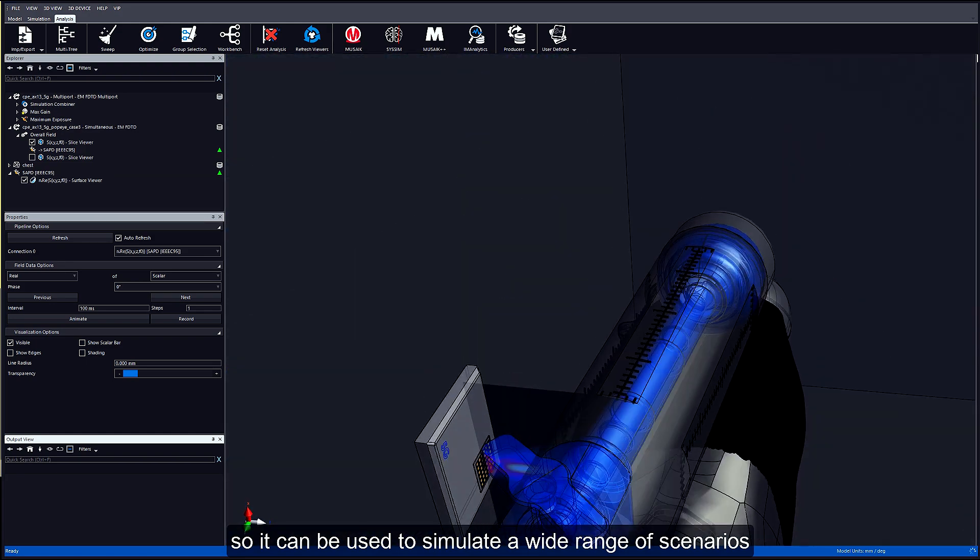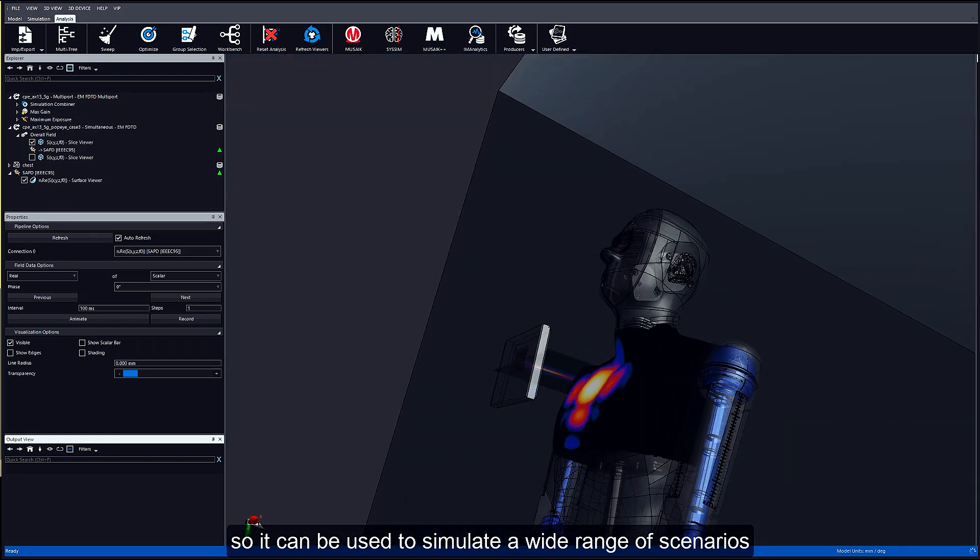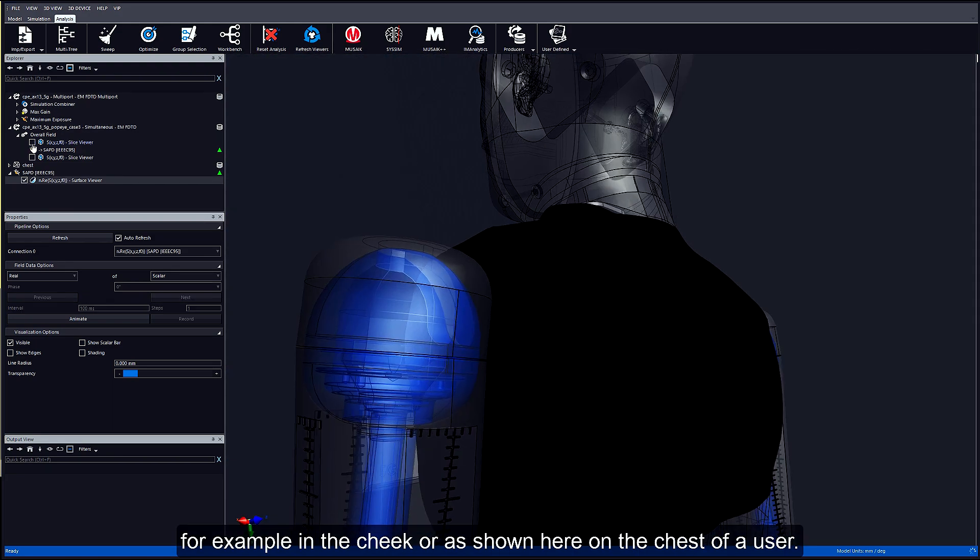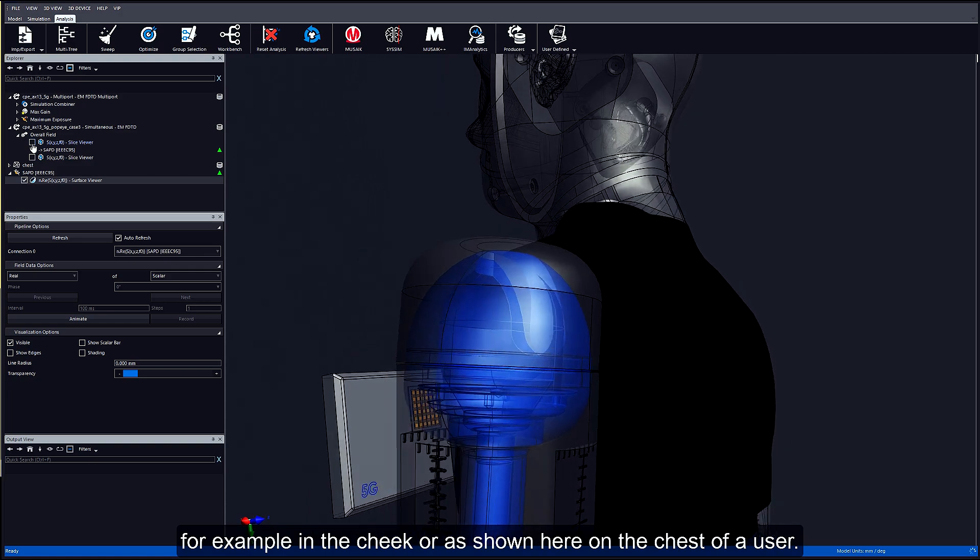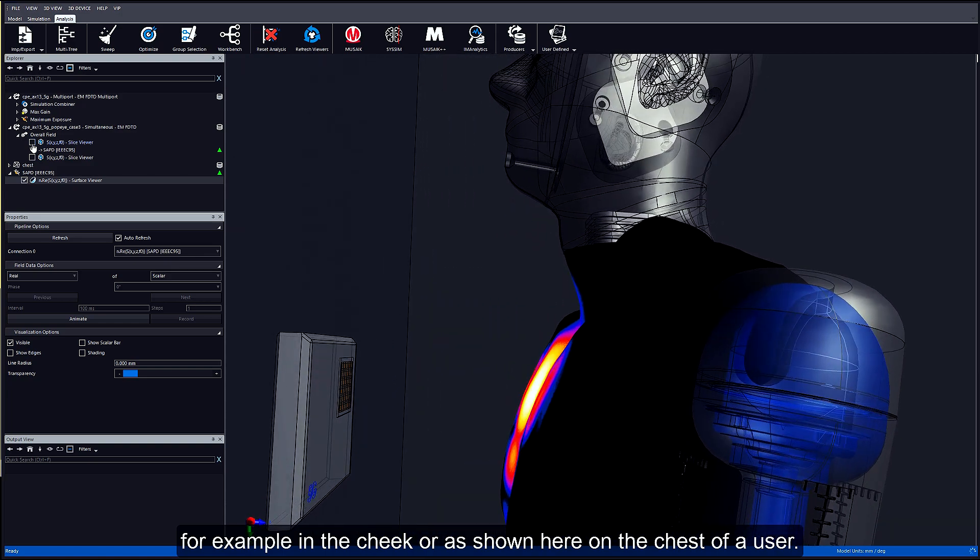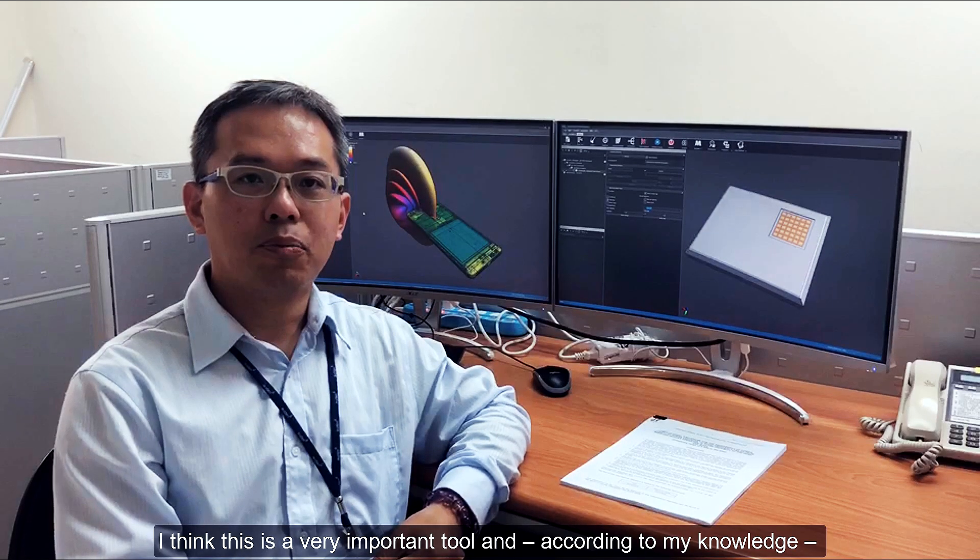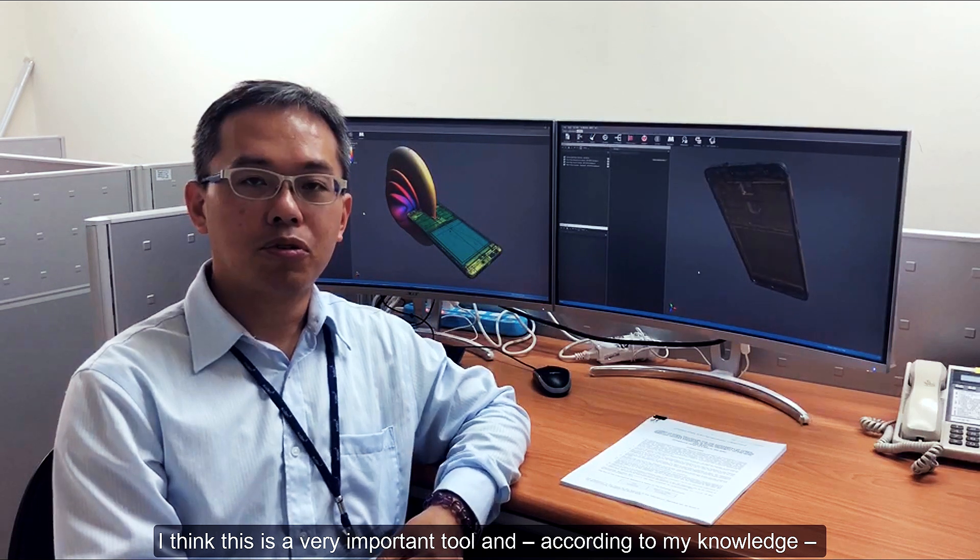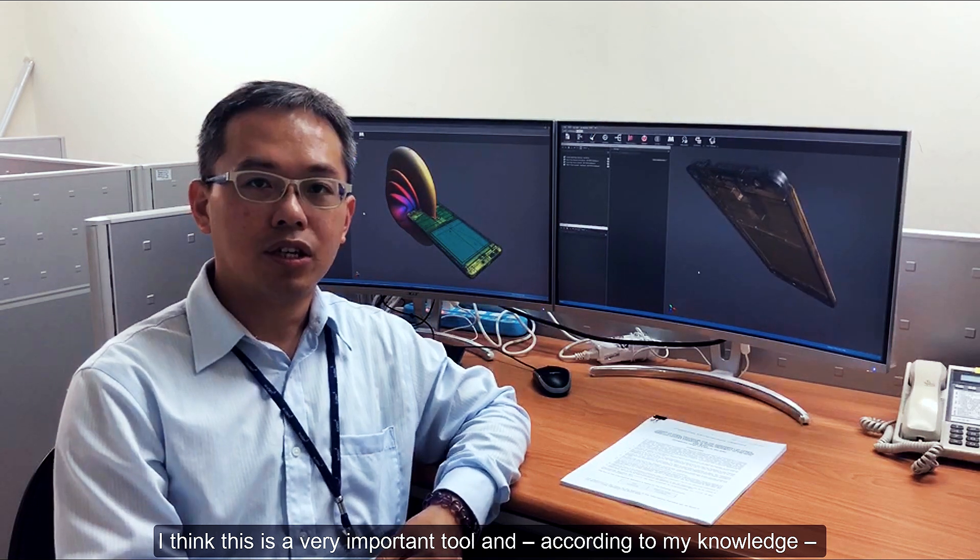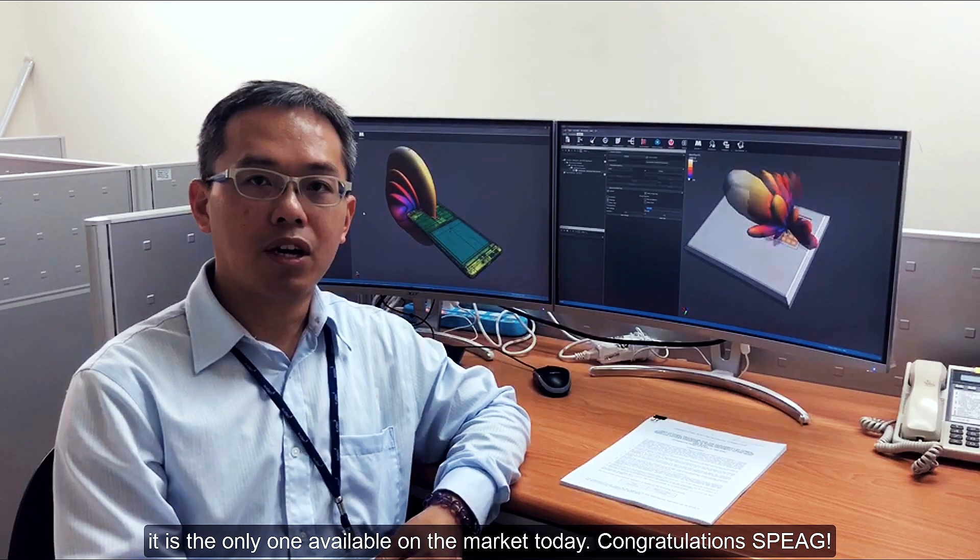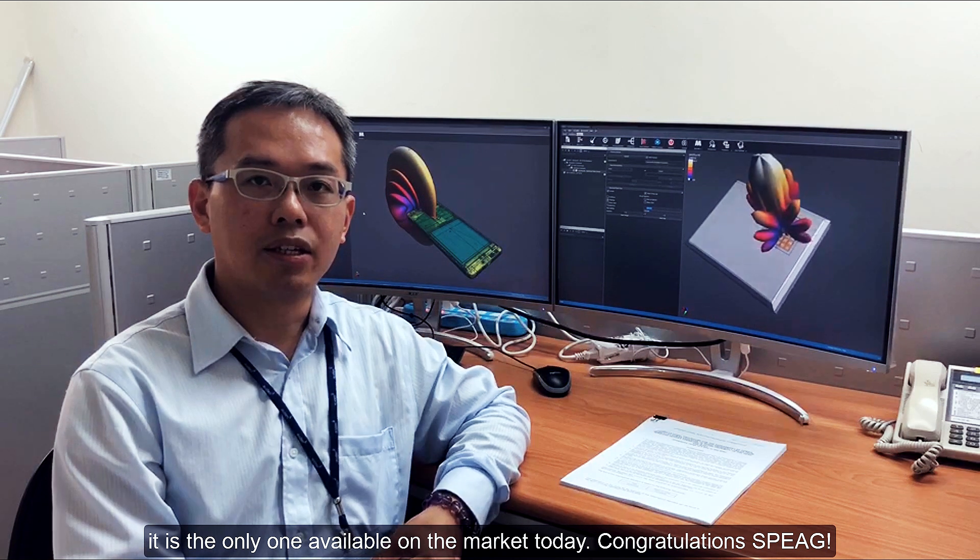For example, in the cheek or as shown here on the chest of a user. I think this is a very important tool, and according to my knowledge, this is the only one available on the market today.